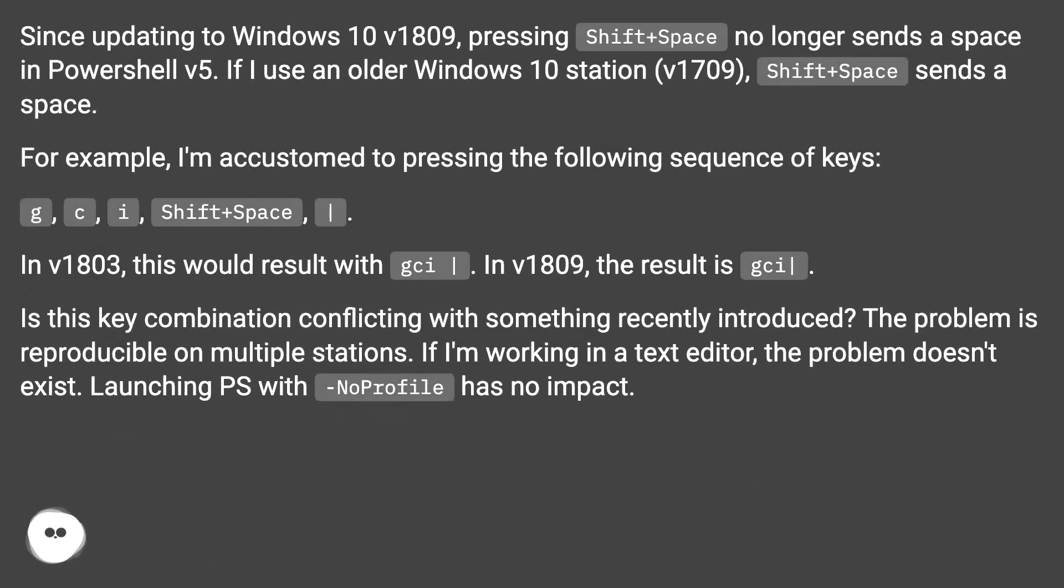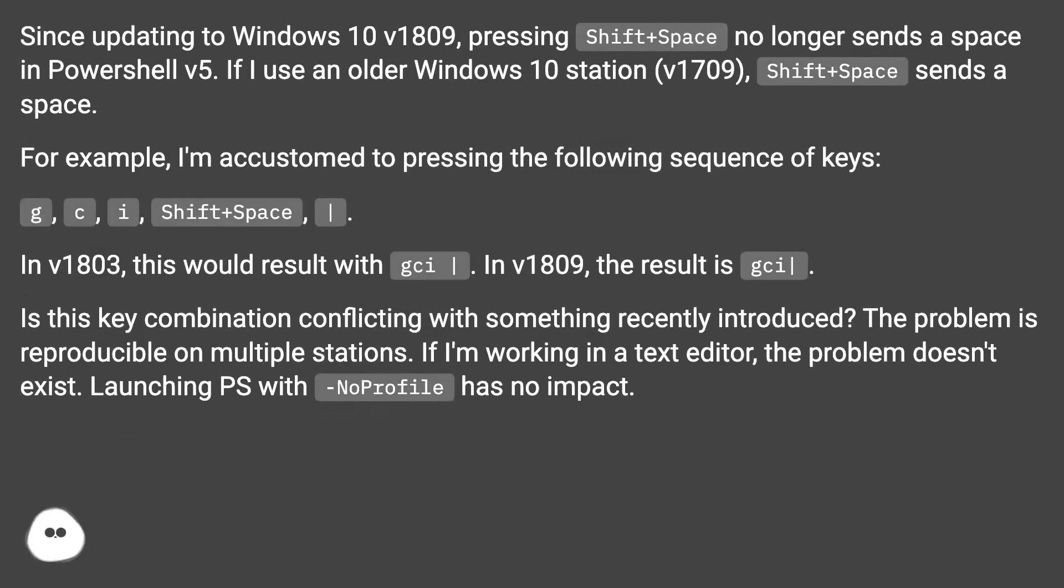Shift+Space not working in PowerShell. Since updating to Windows 10 v1809, pressing Shift+Space no longer sends a space in PowerShell v5. If I use an older Windows 10 station v1709, Shift+Space sends a space.